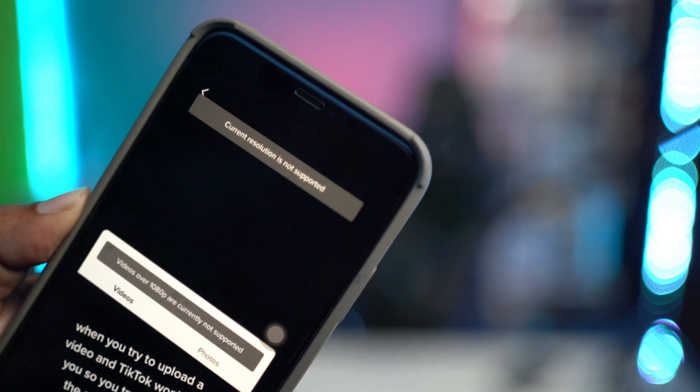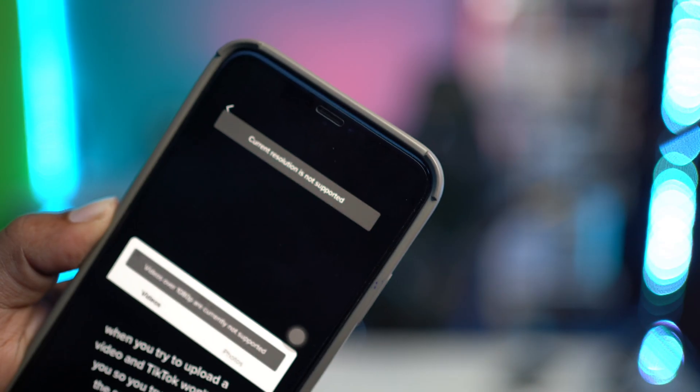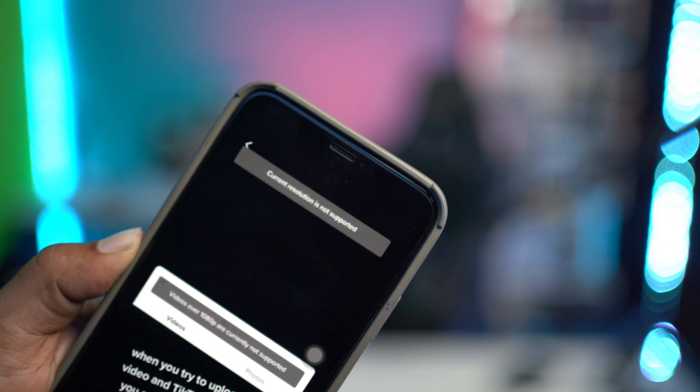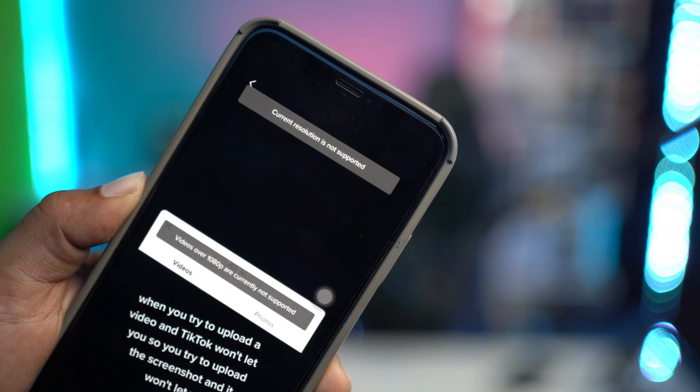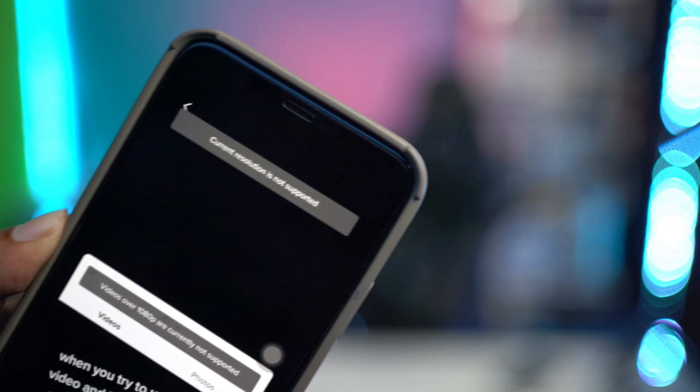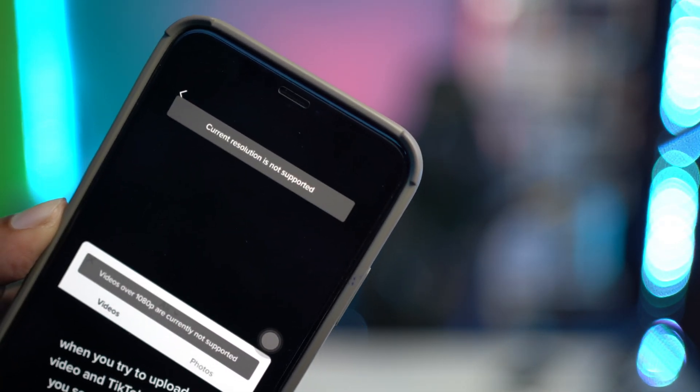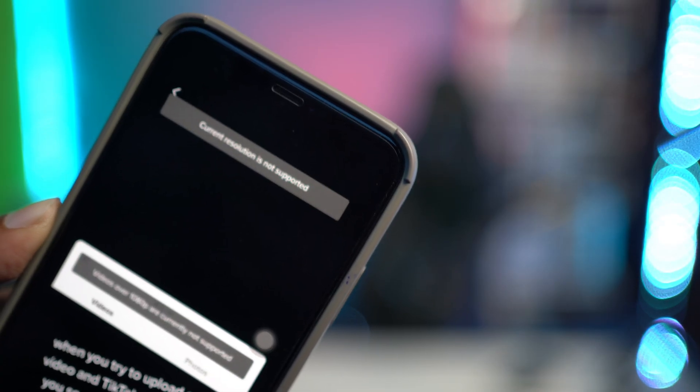Welcome back. Today I'm going to talk about the 'current resolution is not supported' or 'video over 1080p are not currently supported' errors on TikTok. So let's say you are trying to upload a 4K or maybe 8K video to your TikTok account and you get one of these errors. Don't worry — let me give you a quick way to solve the problem.